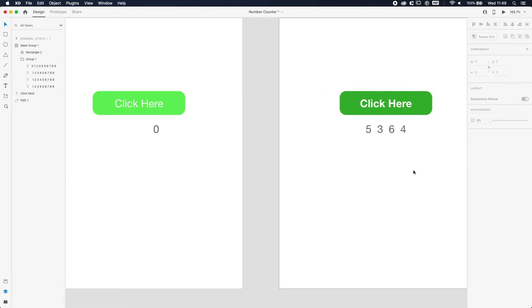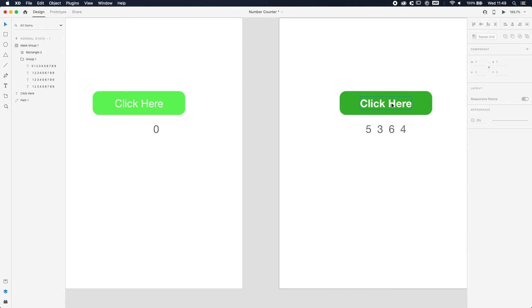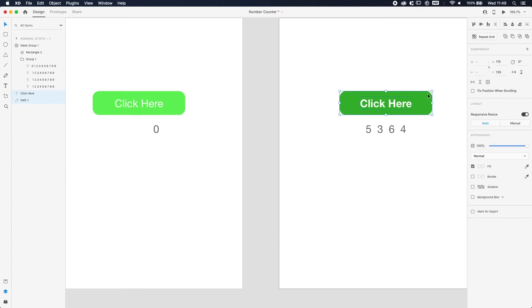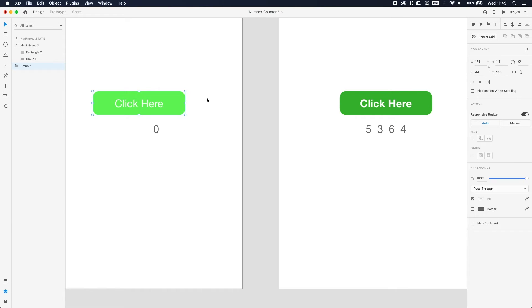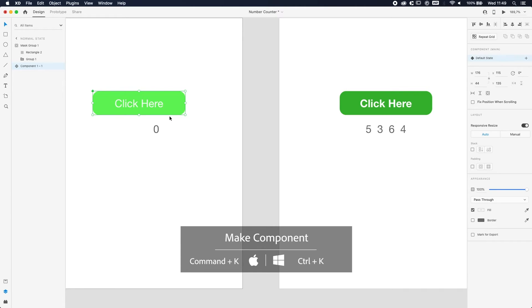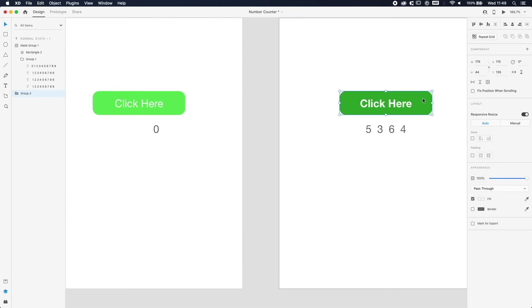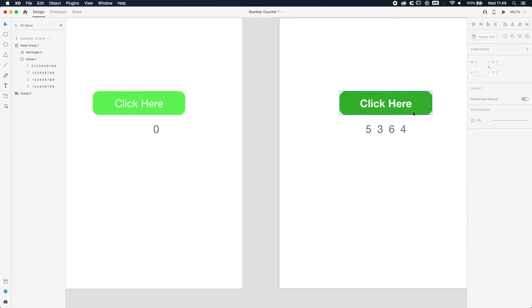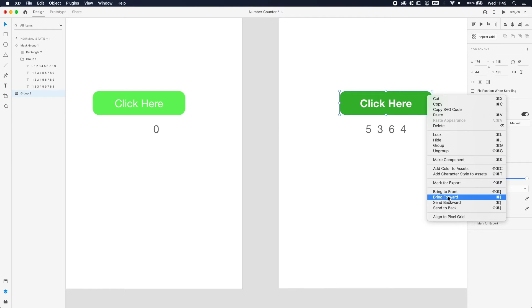So we're going to group the button and the text, and we're going to do the same over here. Then we're going to make them into components. We're going to select that one and press command or control K to make a component. Do the same over here. You can also right click and make component if you want. There you go.